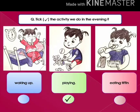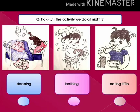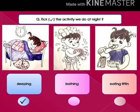We have to guess which one of these three activities we do at night: sleeping, bathing, or eating tiffin. We sleep at night.